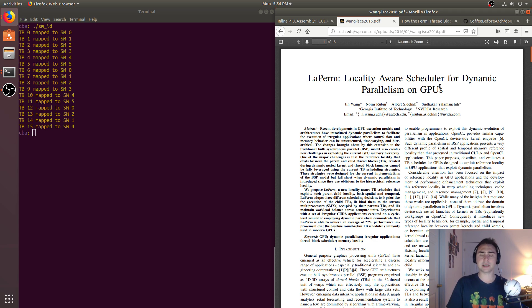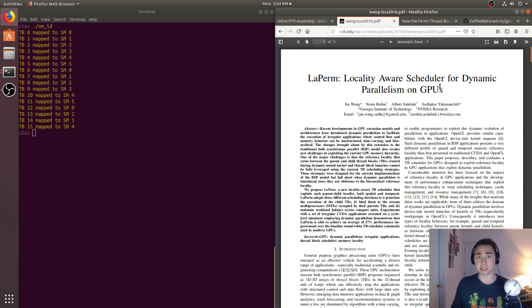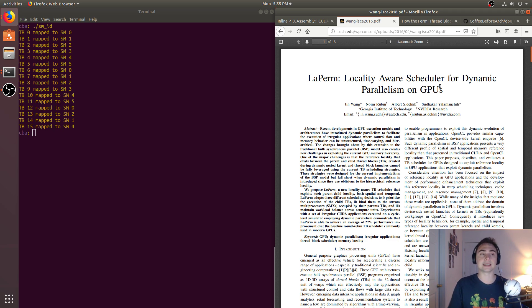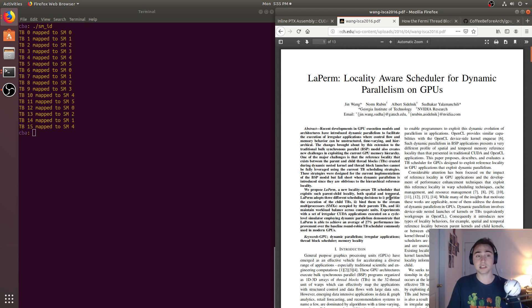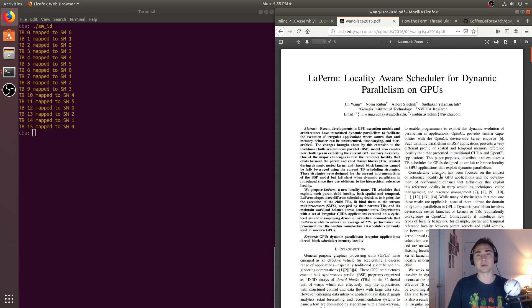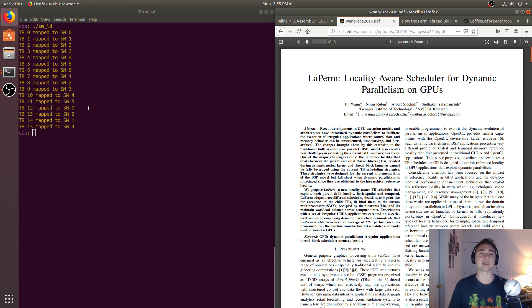And you want to be careful about where you actually launch those kernels, because there may be locality from which SM those are getting launched from. You might want to capture some of that locality in the caches.